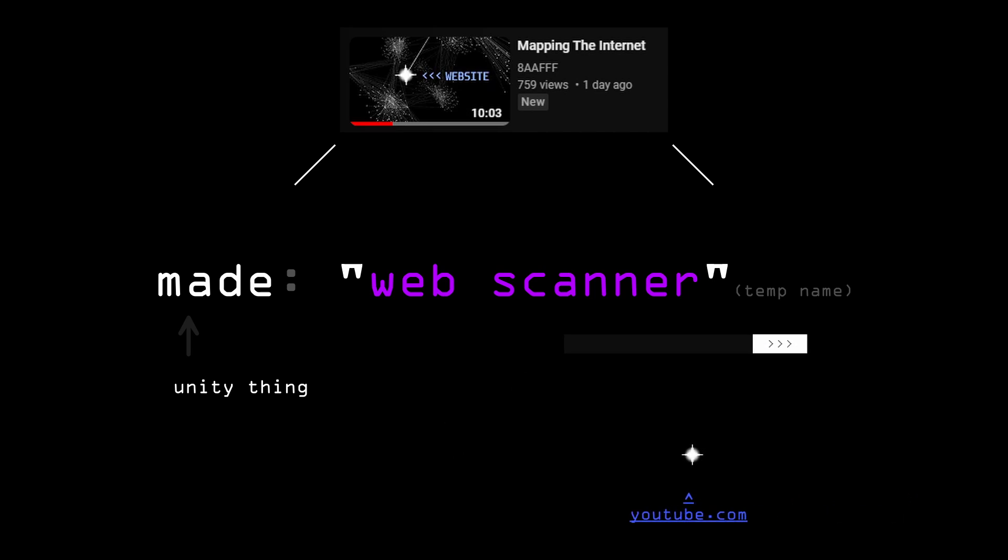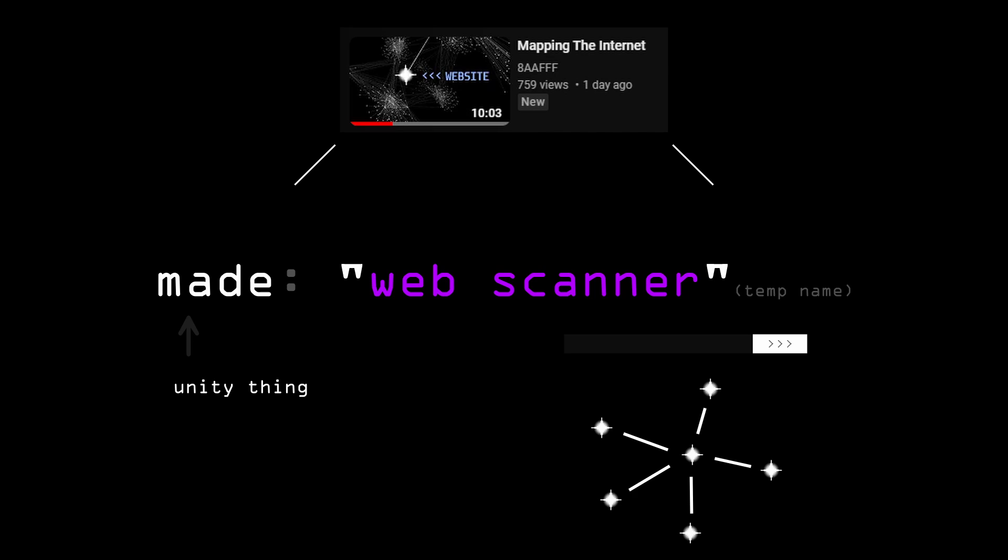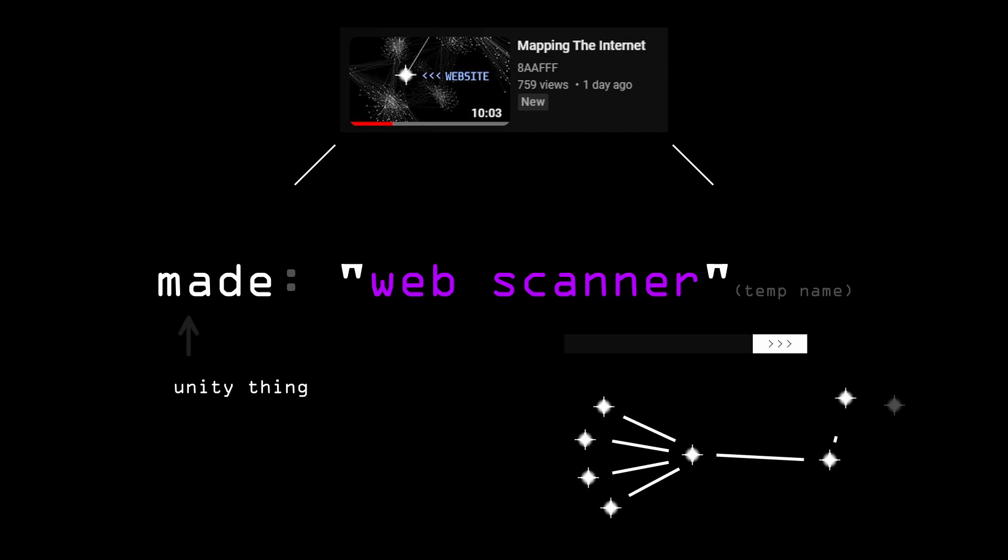It shows you all the webpages that YouTube.com is connected to through hyperlinks. And those other connected webpages are also scannable, of course.